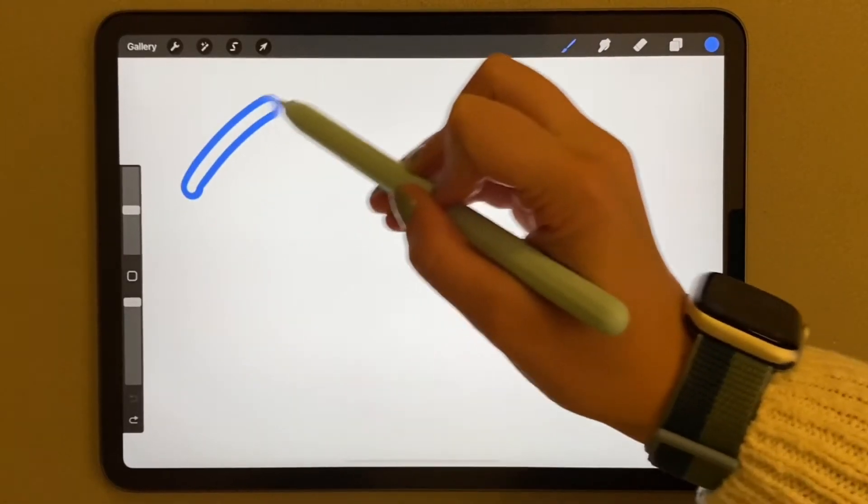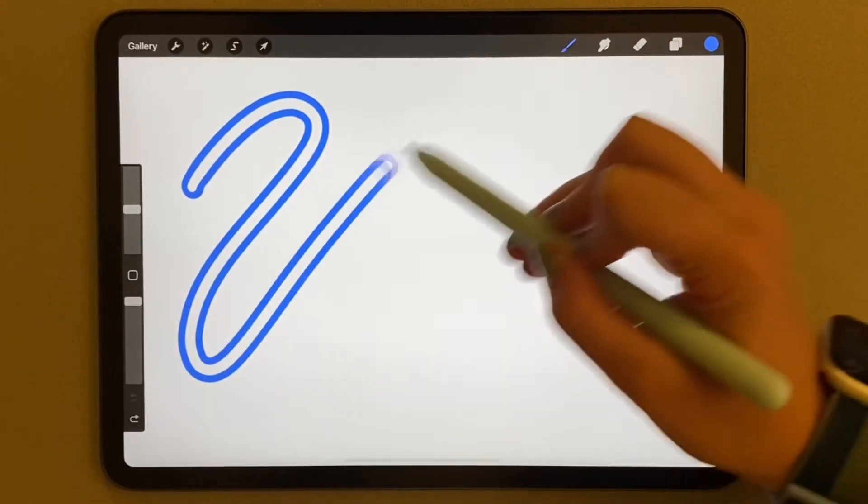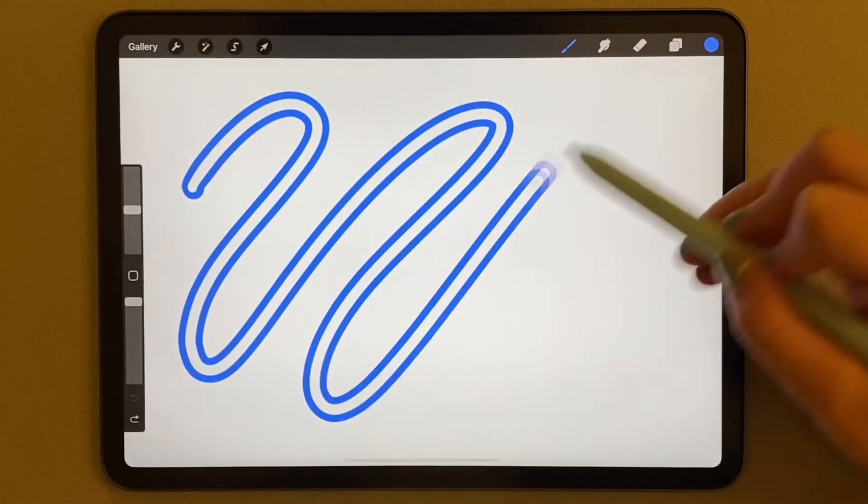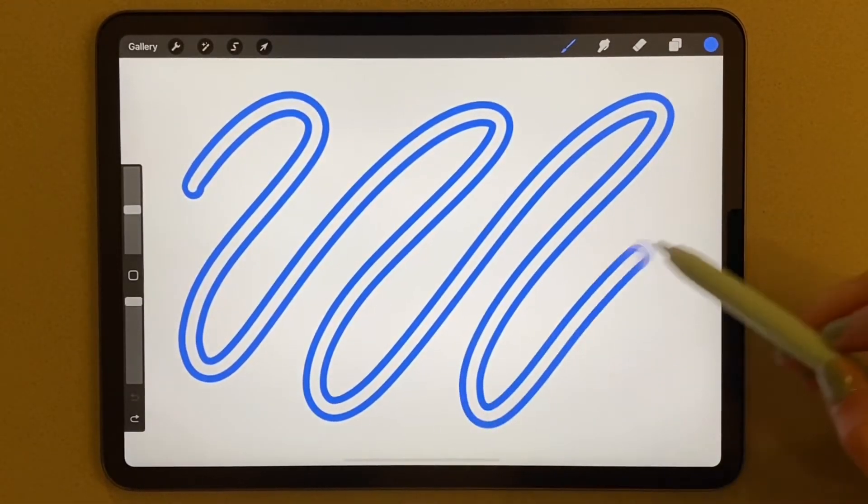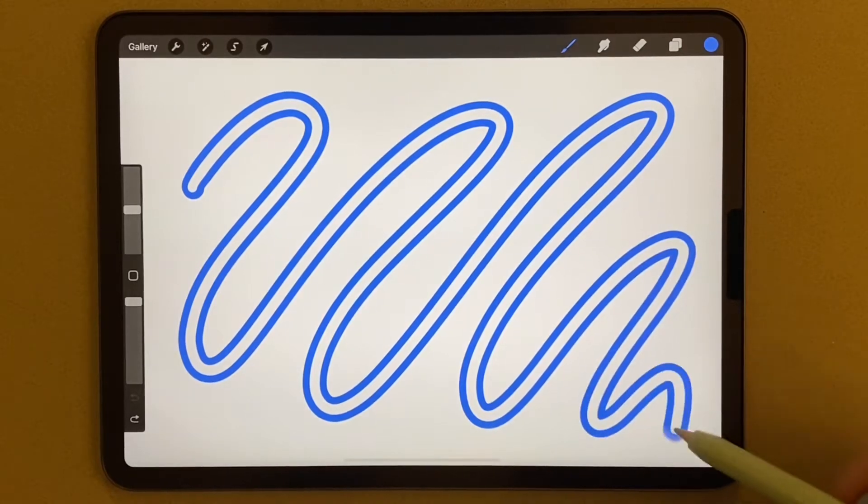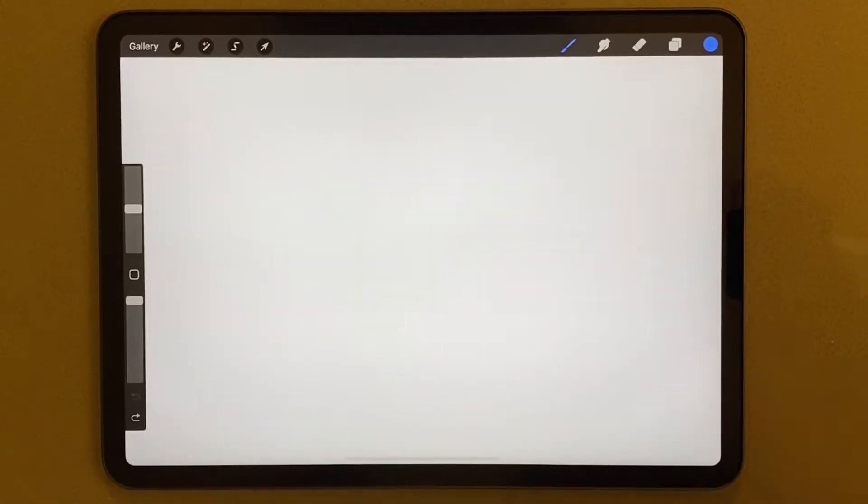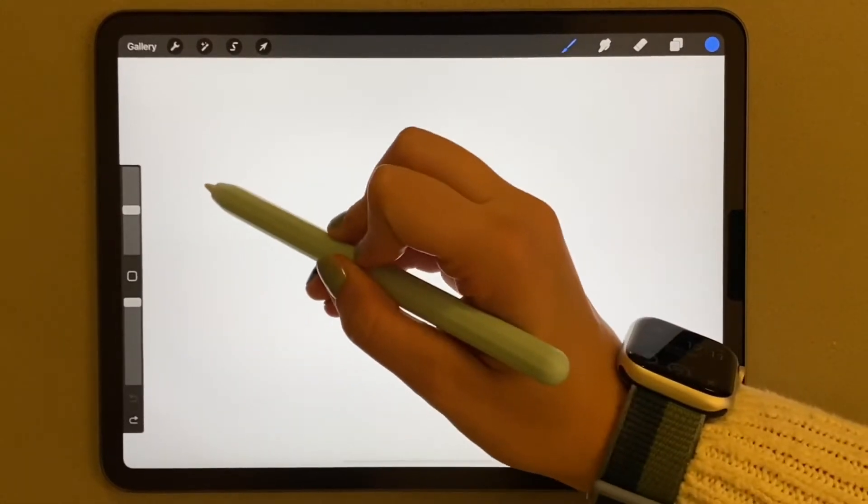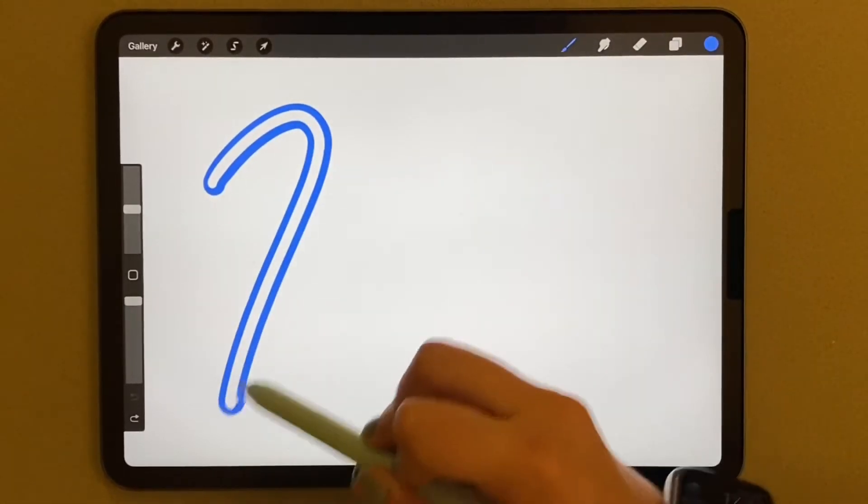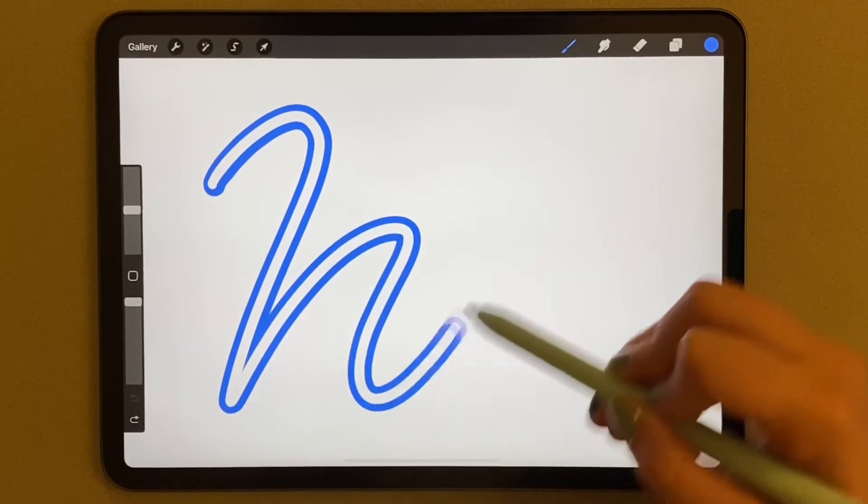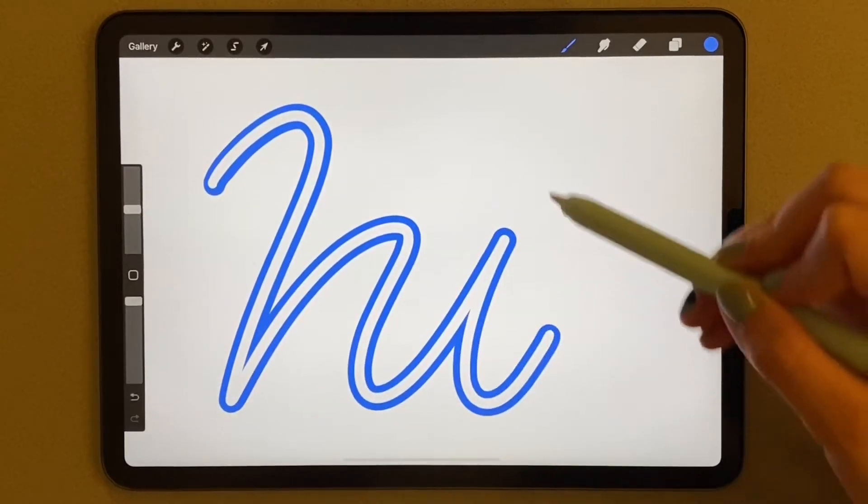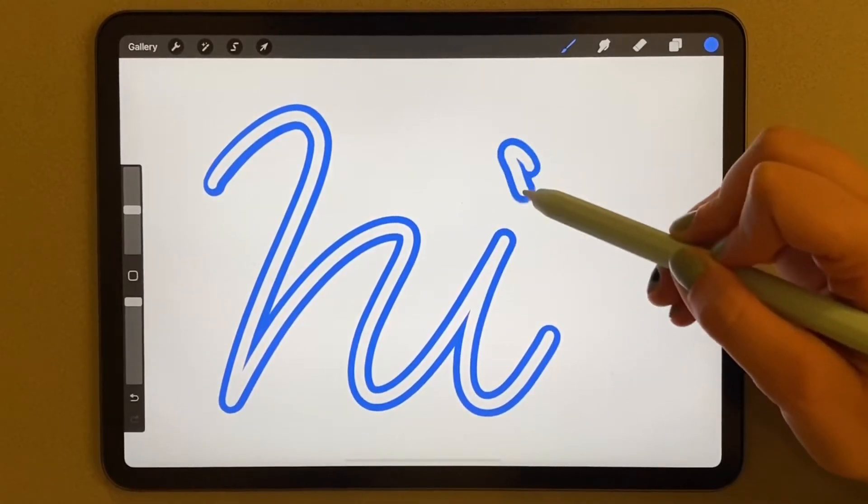Hello everyone, this is Maddie. Today I'm going to show you how to create an outline brush in Procreate. An outline brush is just what I call this brush that I'm using here. It kind of looks like an outline.